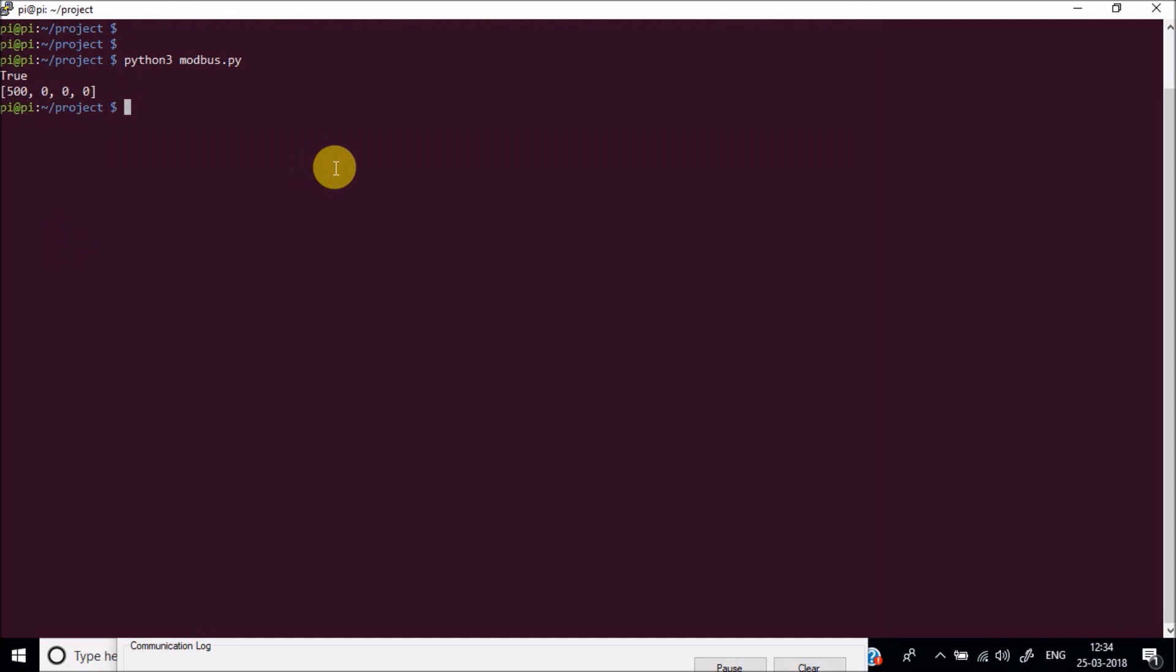I will again run the code. And here we go. In this way you can simply write a simple, very basic Modbus code in Python in Raspberry Pi.